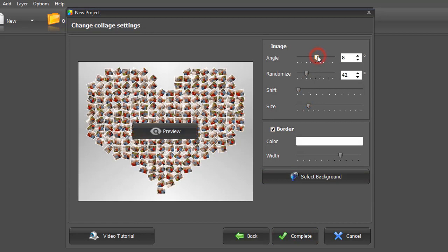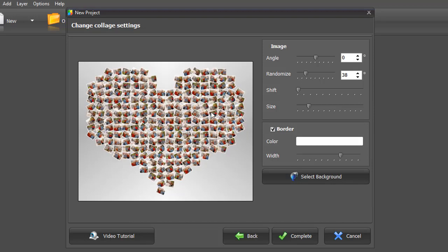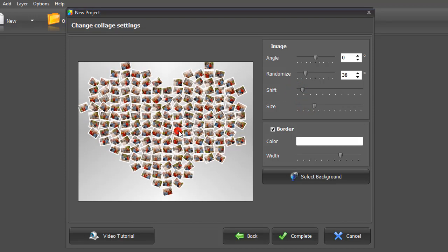Adjust the angle and randomize the angle range. Click Preview to see the result. Control the shift degree. Make pictures bigger or smaller and add an outline for better contrast.